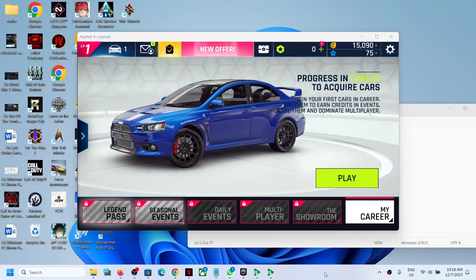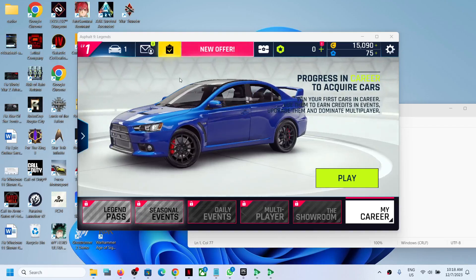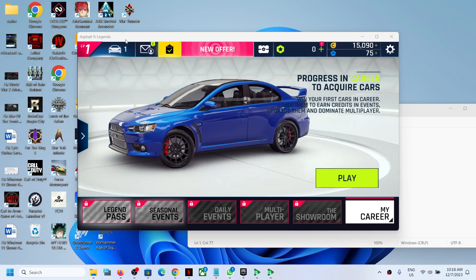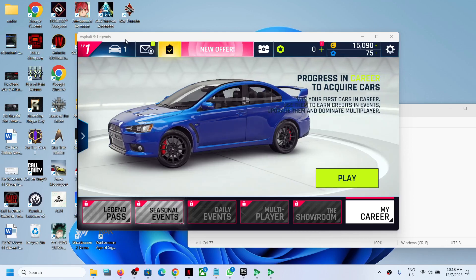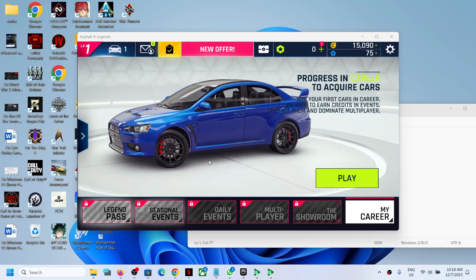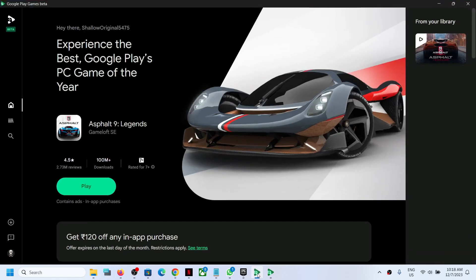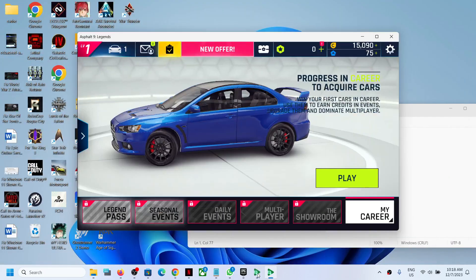Hello guys, welcome to my channel. If you have Asphalt 9 Legends on your computer, this is the mobile version installed from Google Play Games.